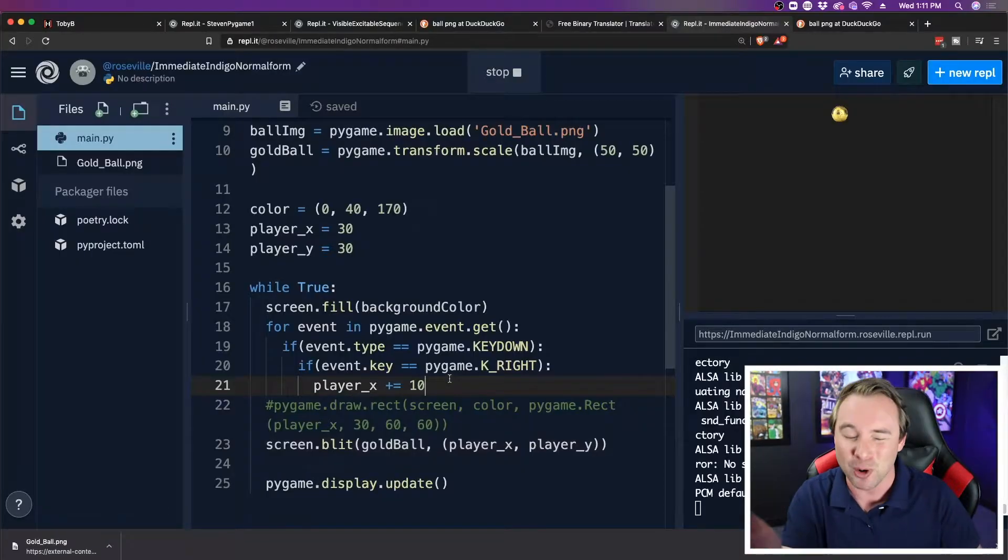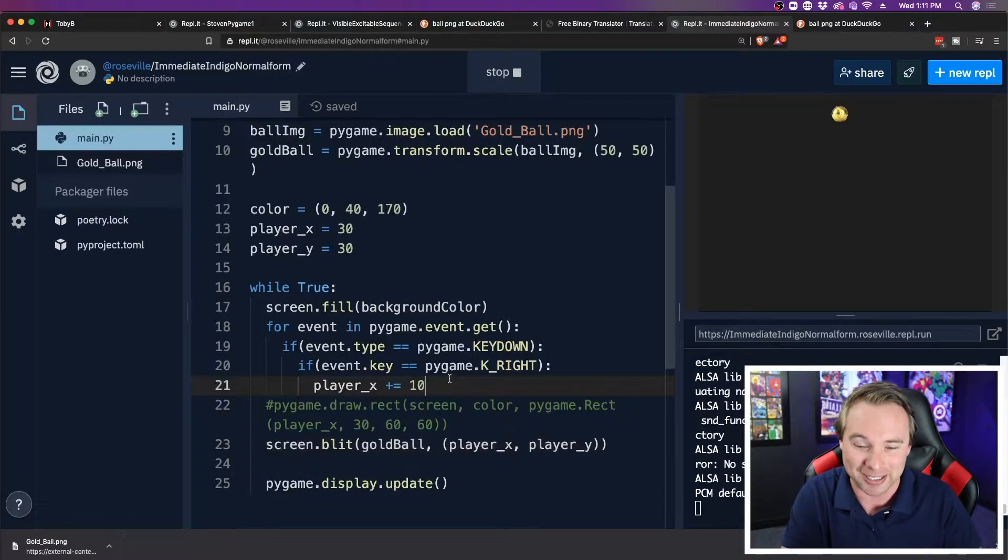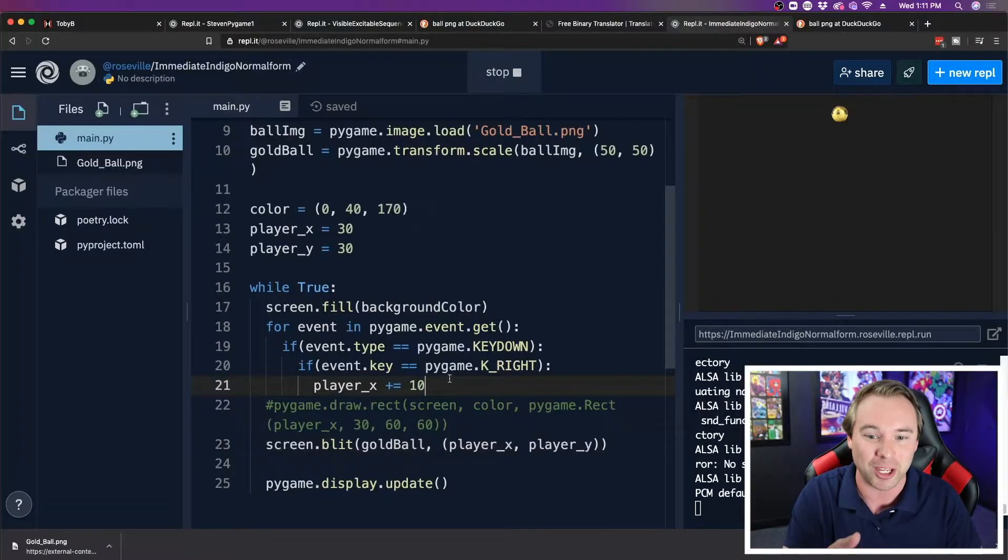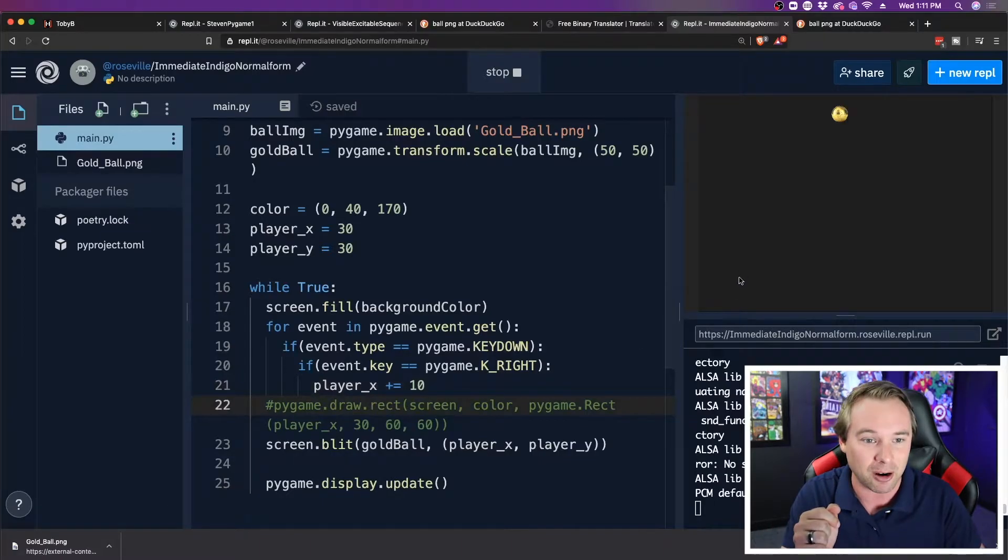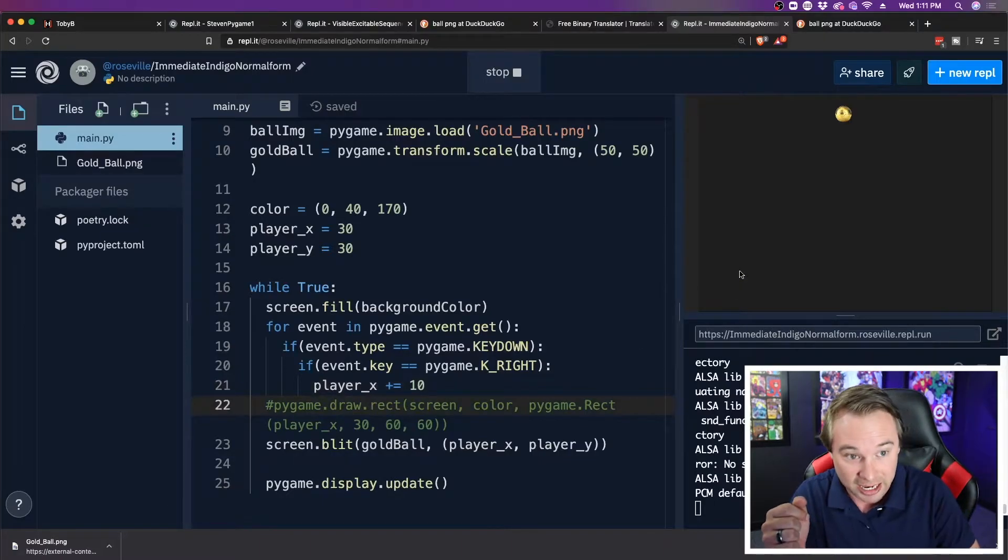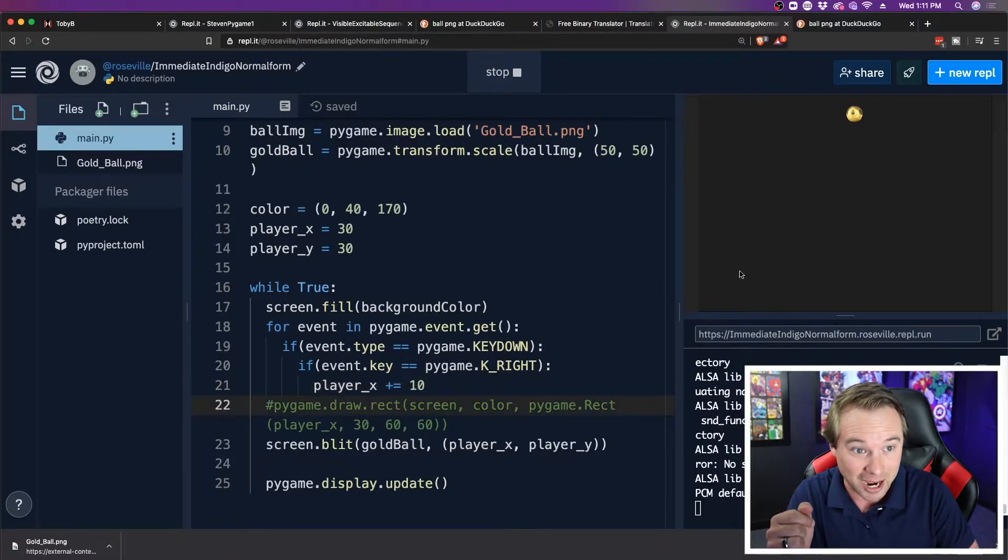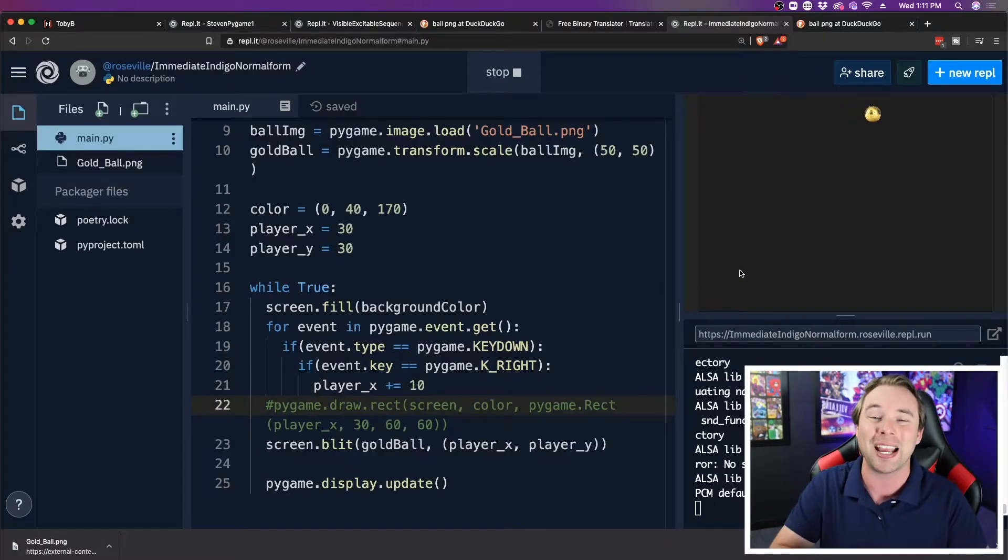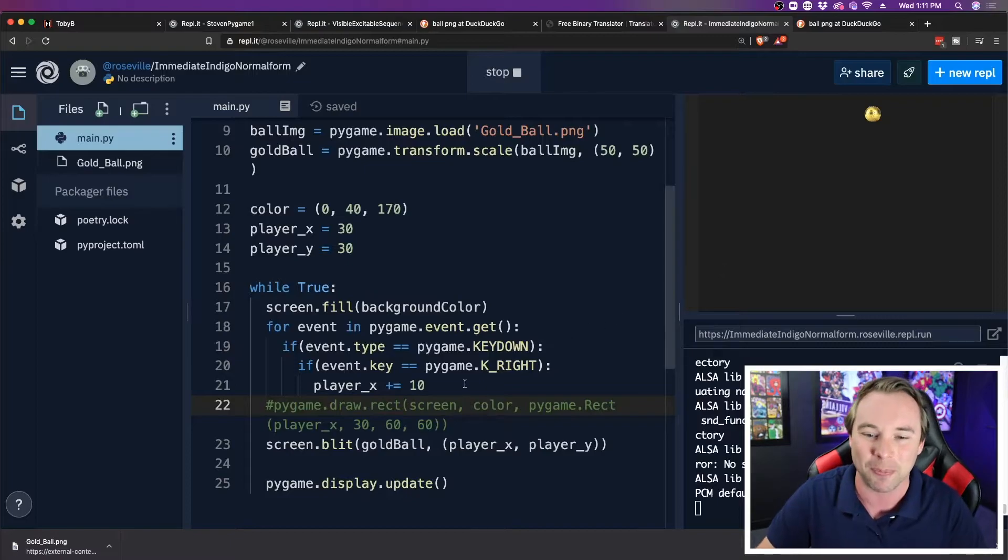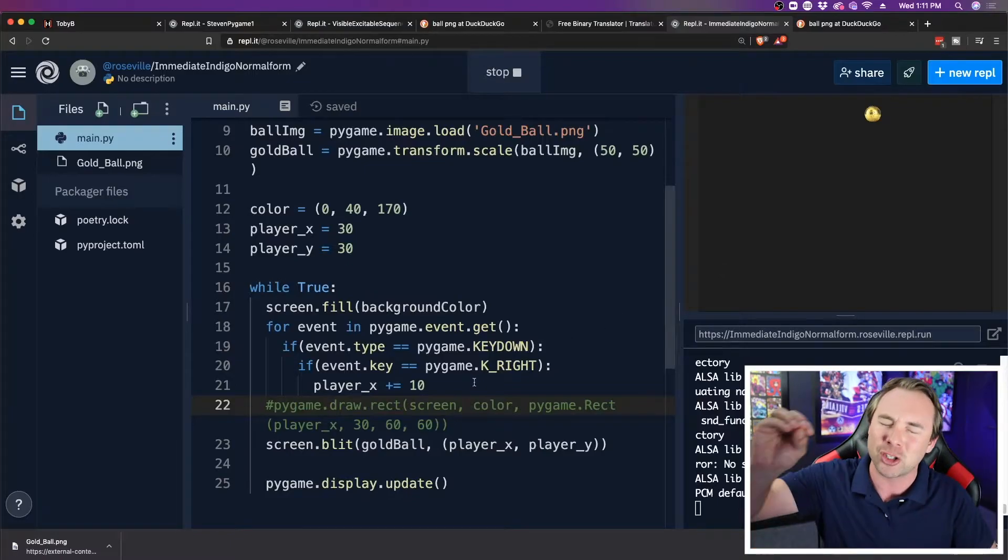All right, so my game has movement to the right, and to the right only. Also, I have to hit the arrow key an individual time every single time I want it to go to the right. Let's clean up this movement.